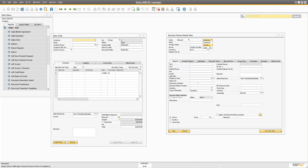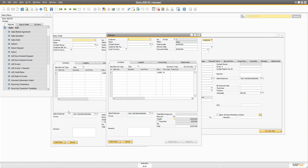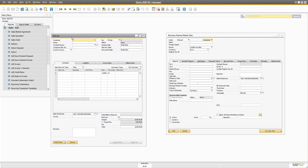The business partner used in a sales order cannot be used as a vendor — vendors are used in purchase orders. In the sales order, you can only use customers or leads. The difference is that a lead can be converted into a customer later. A sales order can have either a lead or a customer assigned, but once you move to the delivery stage, your lead should be converted to a customer.